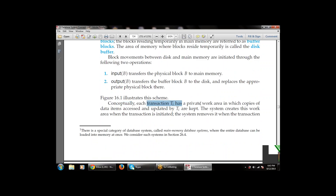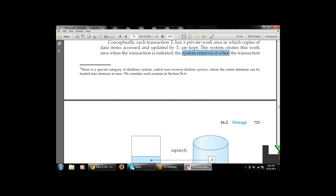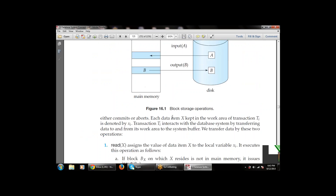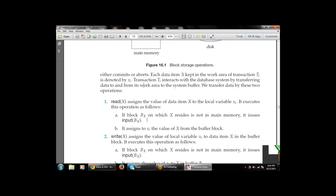Conceptually, each transaction Ti has a private work area in which copies of data items accessed and updated by Ti are kept. The system creates this work area when the transaction is initiated and removes it when the transaction commits or aborts. Each data item in transaction Ti's work area is denoted Xi. The transaction interacts with the database by transferring data using two operations: read and write.